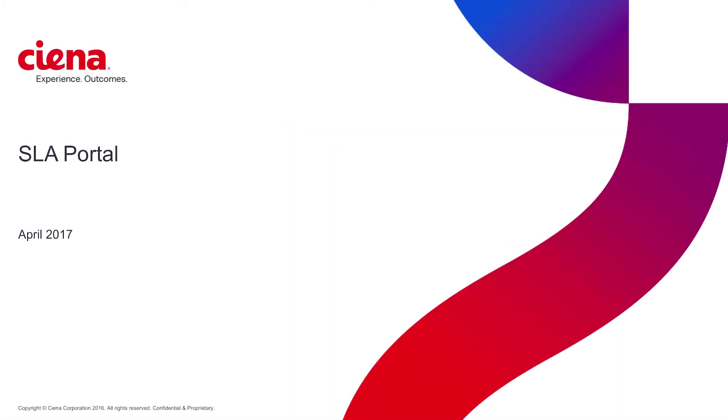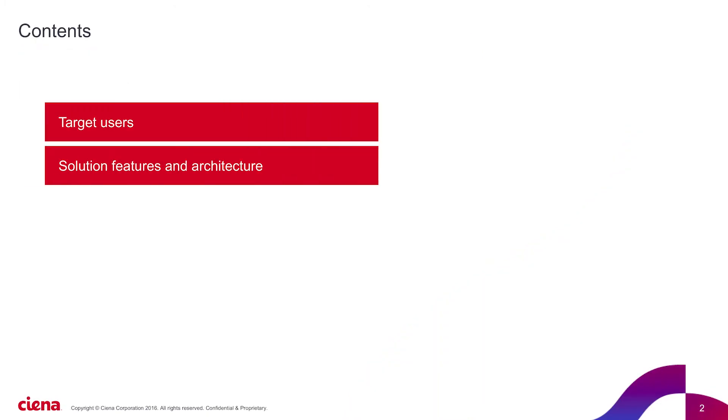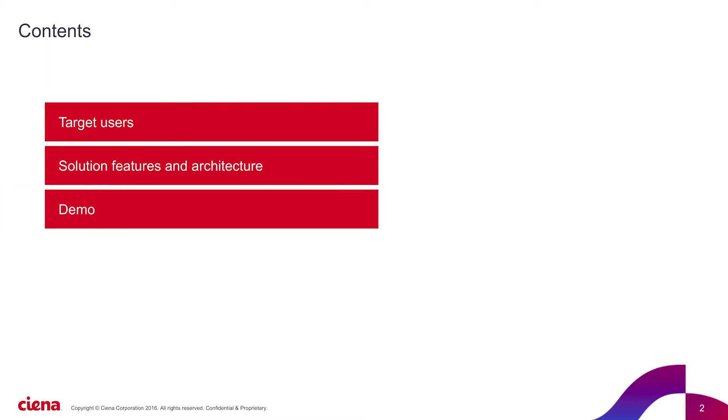Welcome to this short video on SLA Portal. During the next few minutes, we'll look at who are the intended users, then we'll provide an overview of the solution features and architecture. Finally, we'll take a quick look at the tool so you can get an idea of the look and feel.